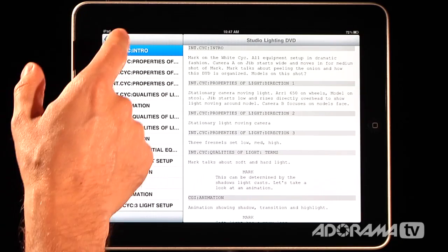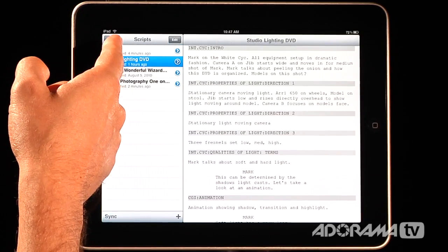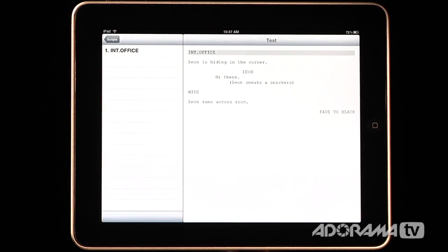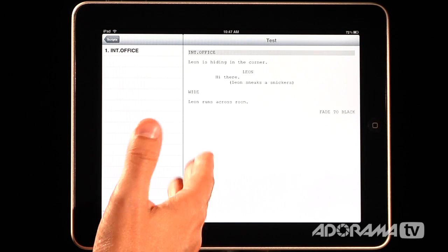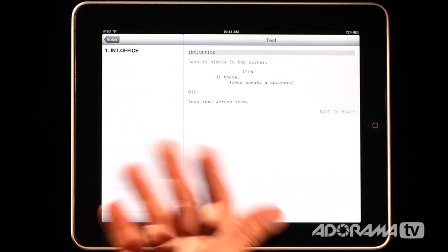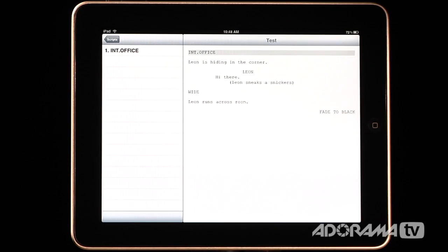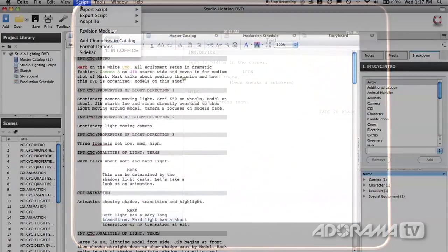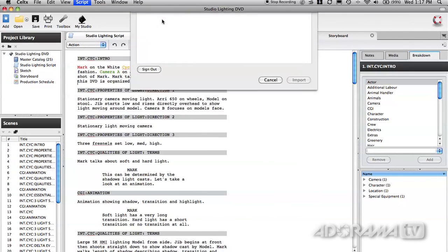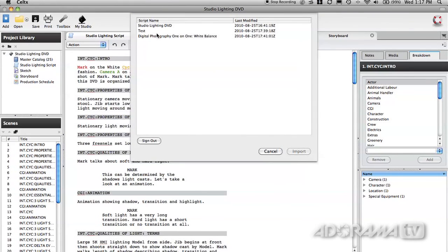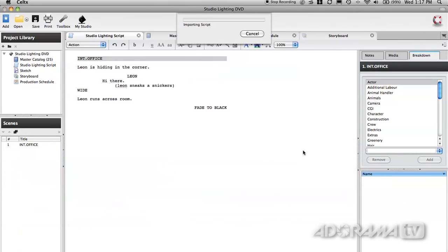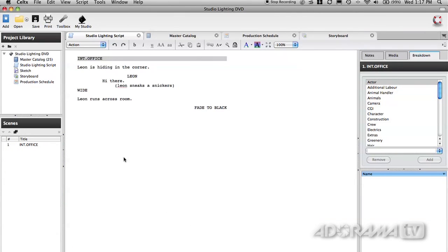Now I have this test script. Let me show you how you import that into Celtx on your desktop — it's just the opposite of exporting. You go to script, import from iPad or iPhone, and we can see that the script looks just like it did on the iPad. Now I can do all kinds of other things in my desktop application like the master catalog, scheduling, and things like that.